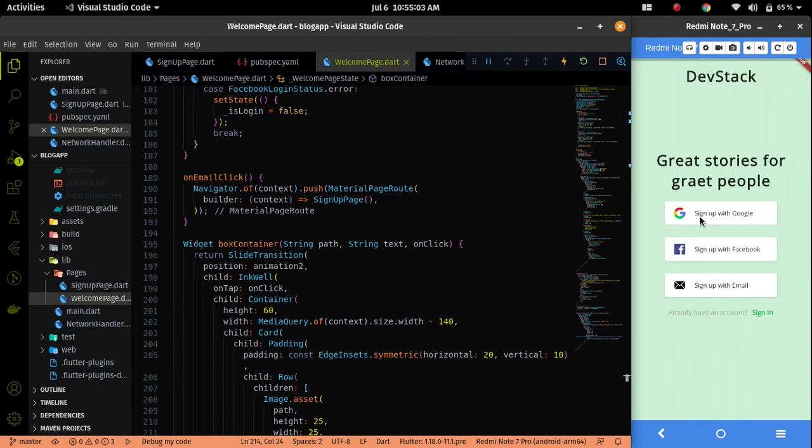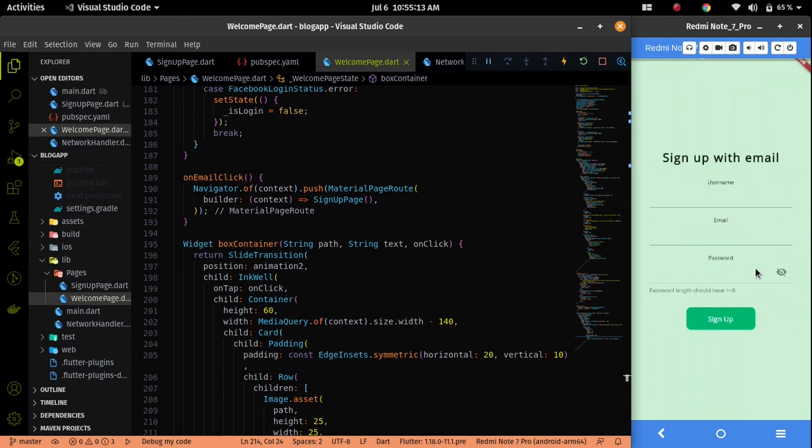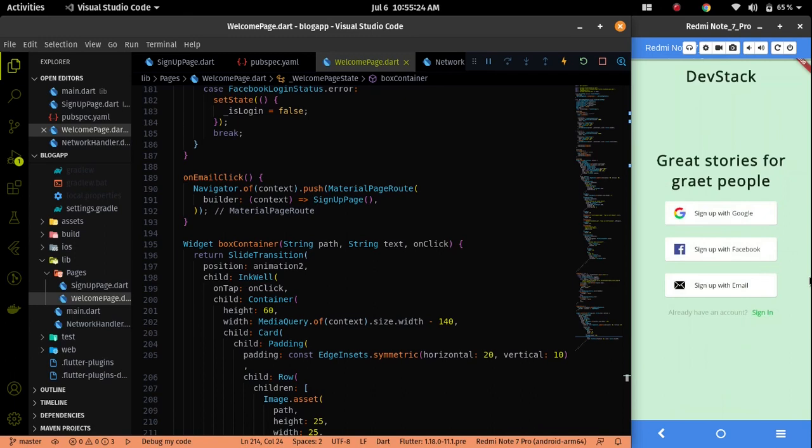If you click on the sign up with email page then you will see the UI of the sign up page using email. A similar kind of UI we will make on the sign in with email page also. If you click on the sign in button on the welcome page then you can make a page like sign in with Google, Facebook and email. But for simplicity, I will make a page where we just have to provide the username and password only.